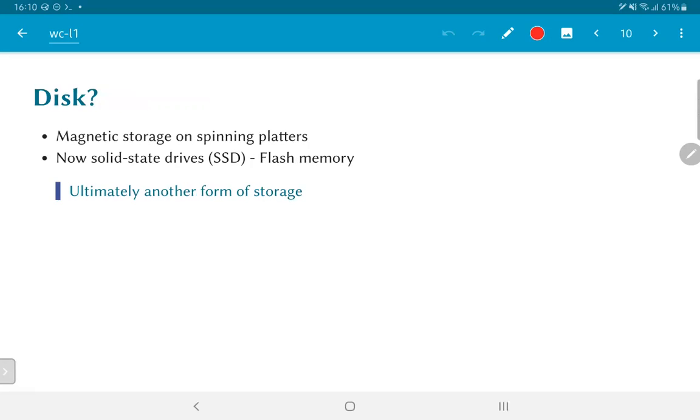What about disk? What we mean by disk is typically magnetic storage that is done on external spinning platters.